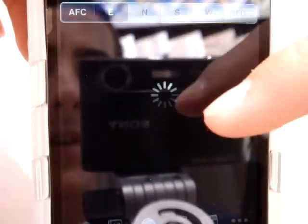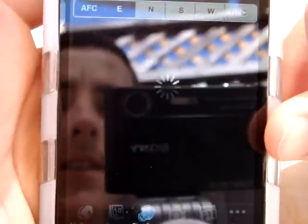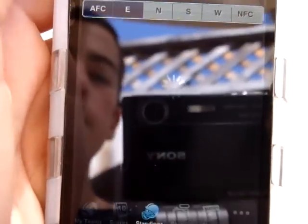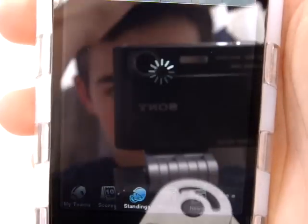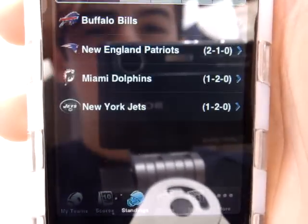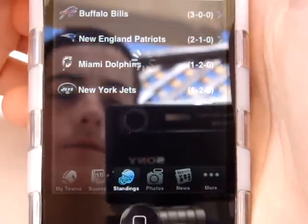This application is free. It's giving you all the stats you need to know. It's football season, guys. It takes a while to load once it's done. There you have it.